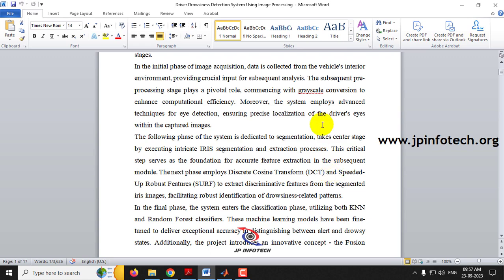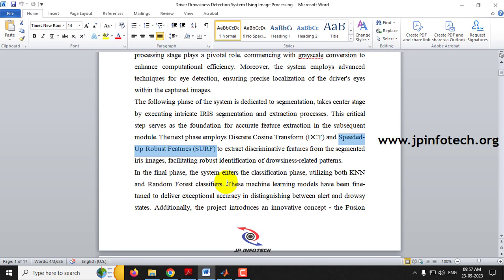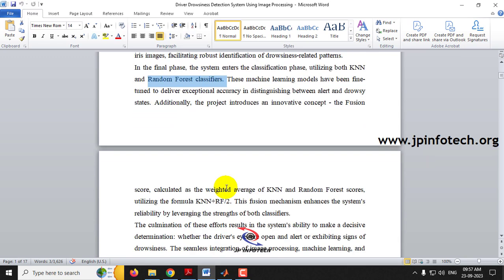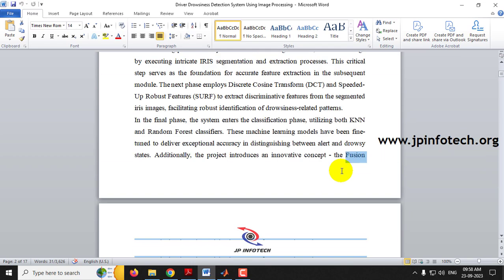Before making the classification, there are various phases. First, the image is given and preprocessing is done including grayscale conversion. Then eye detection is performed, followed by iris segmentation and extraction. After that, feature extraction is done using DCT (Discrete Cosine Transform) and SURF (Speeded Up Robust Features). Finally, the KNN and Random Forest classifiers are applied along with our fusion score to determine whether the eyes are open or closed.